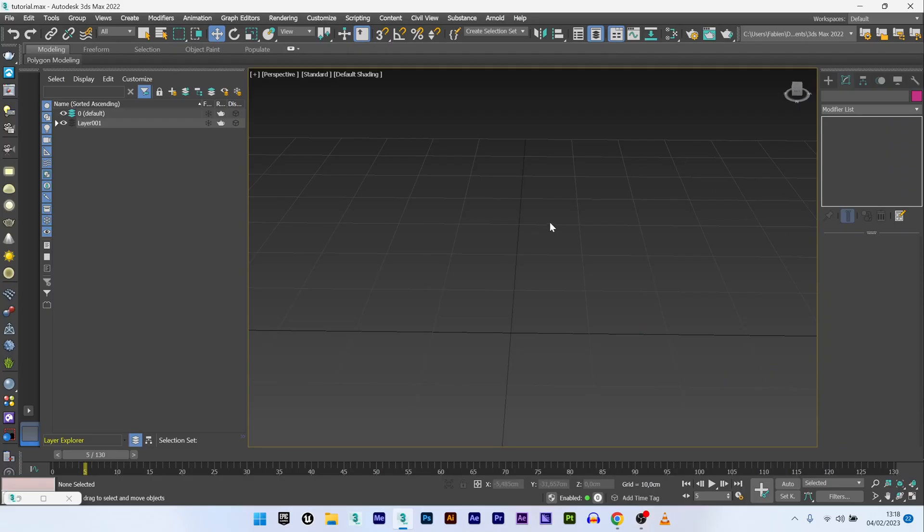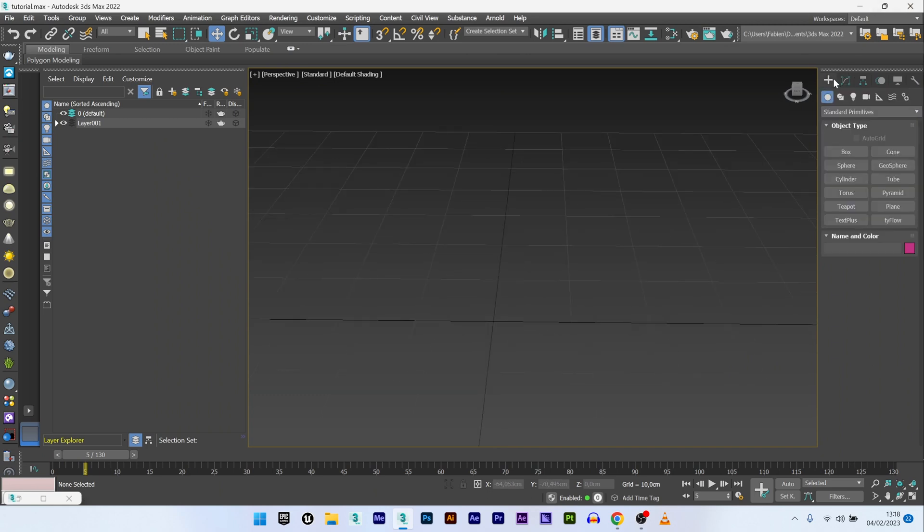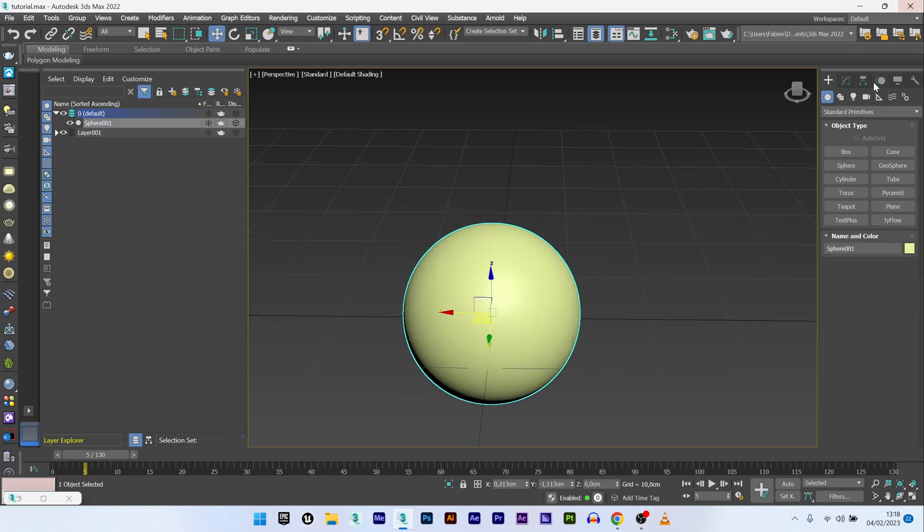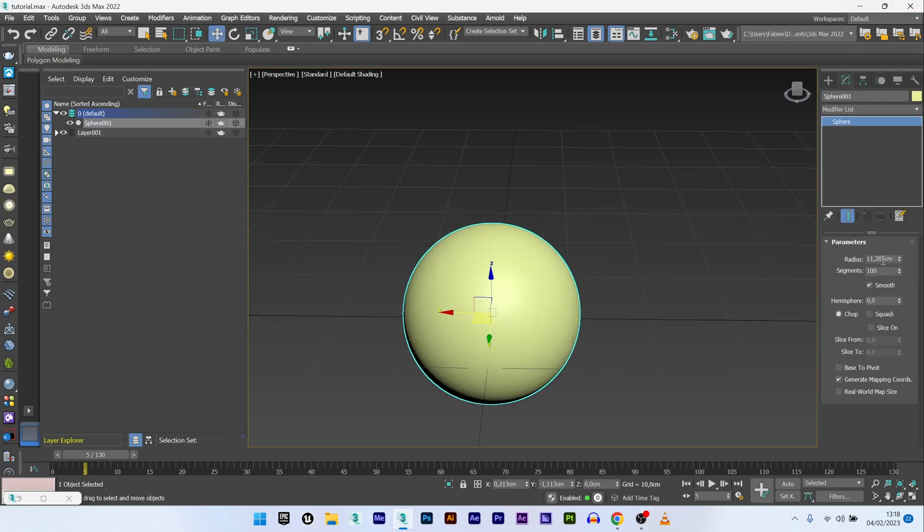Now we are in 3ds Max and the first thing I'm going to do is create a sphere that will be used as my base shape. 100 segments is enough.